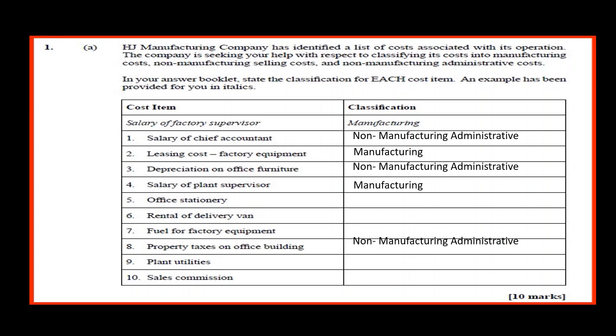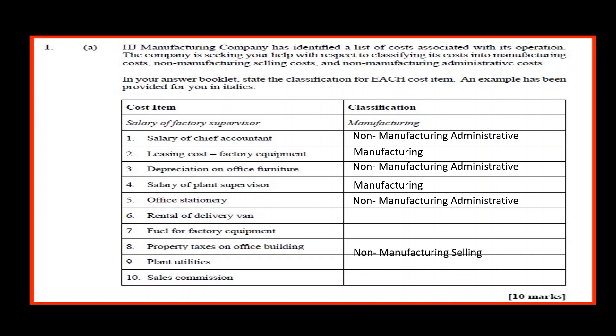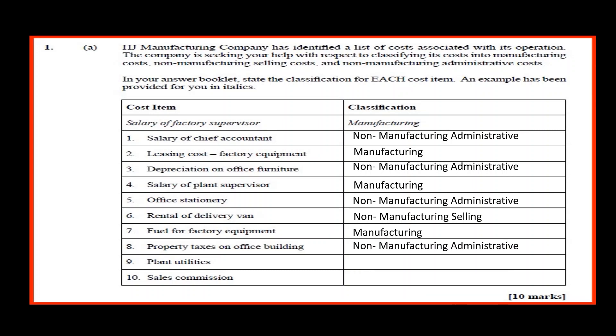Office stationery — non-manufacturing. Rental of delivery van — non-manufacturing selling. Fuel for factory equipment — manufacturing. Property taxes on office building — non-manufacturing administrative. Plant utilities — manufacturing. Sales commission — non-manufacturing administrative or selling.